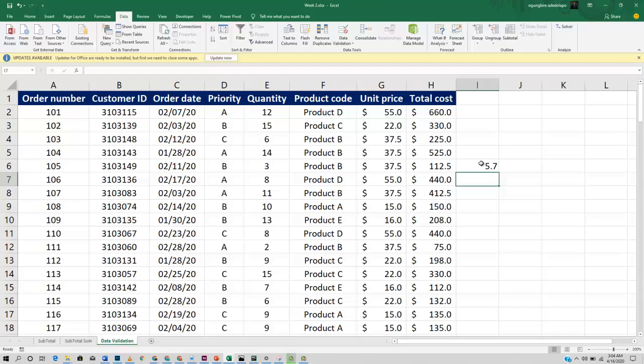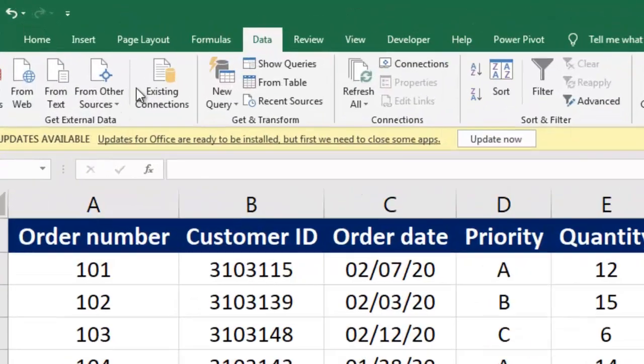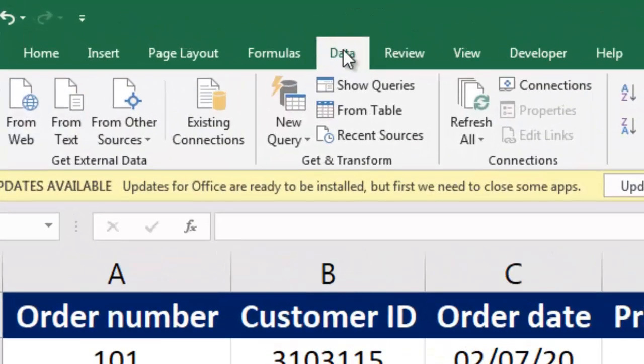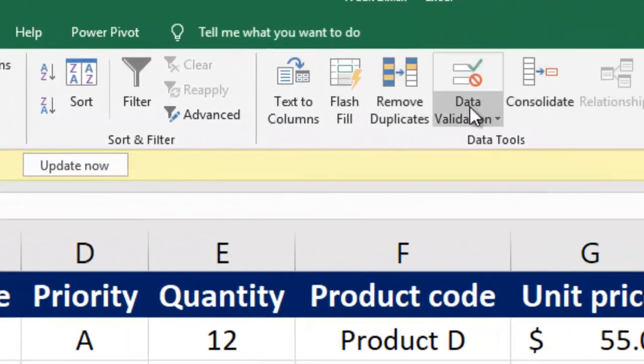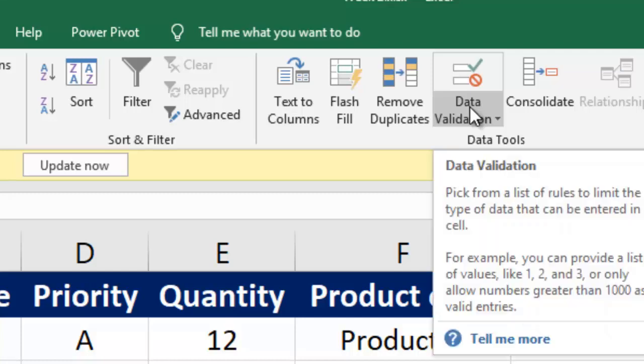How do we implement data validation? Come under your Data tab once again and straight to the Data Validation.